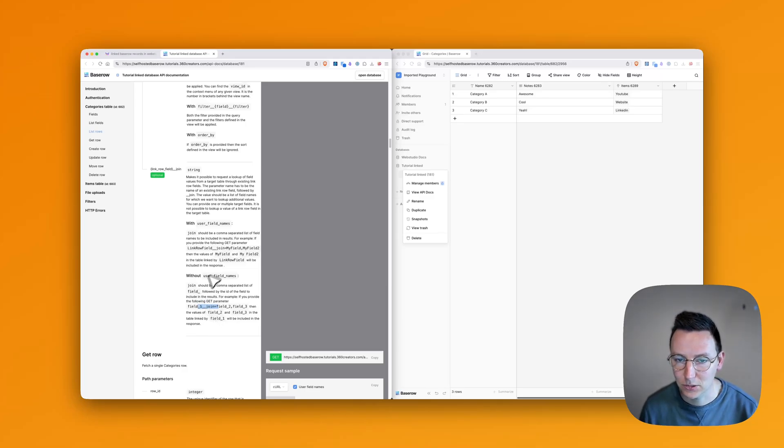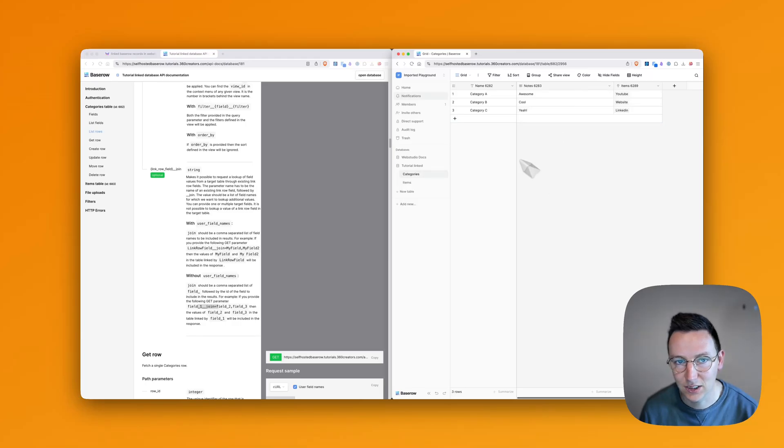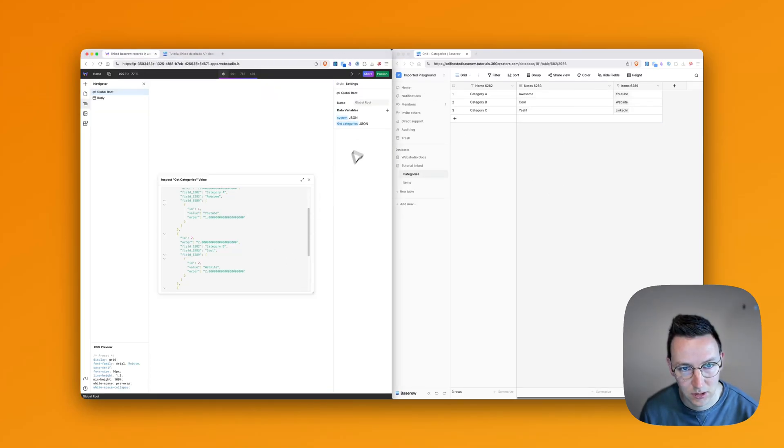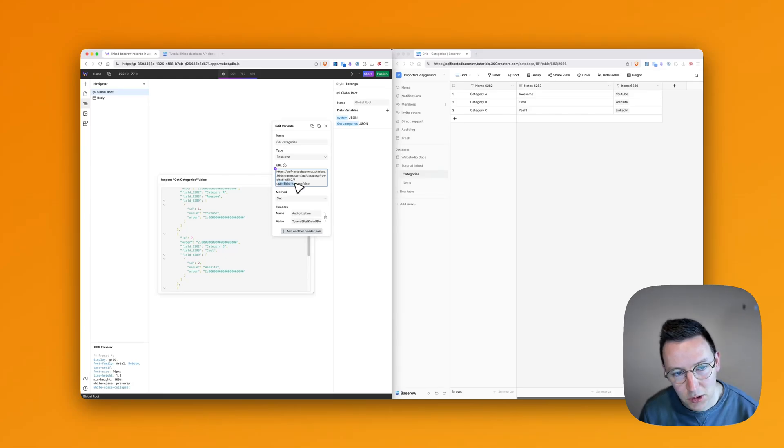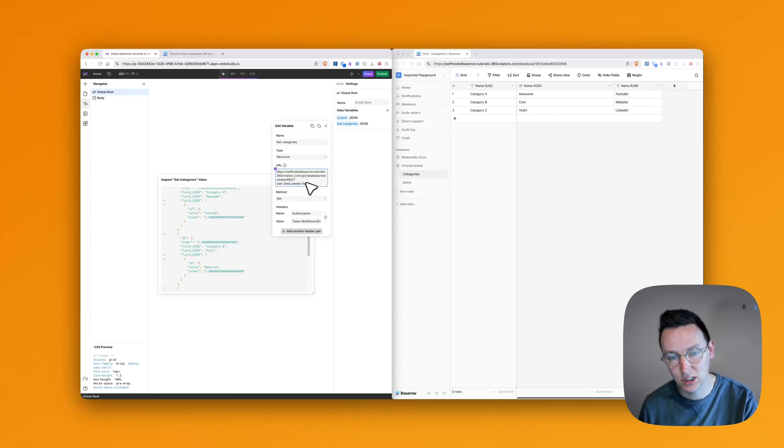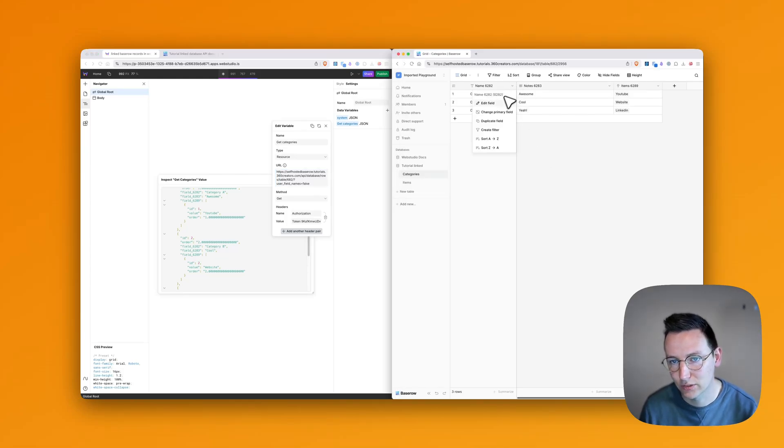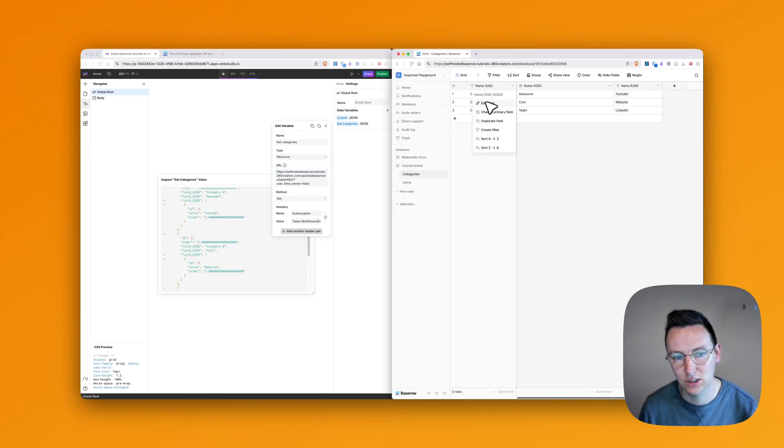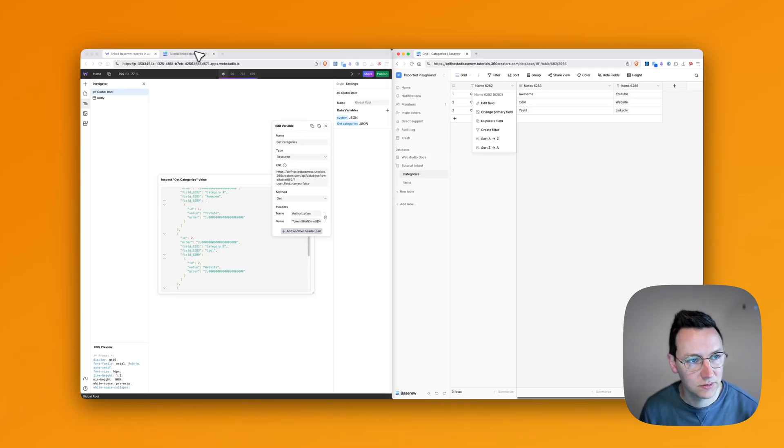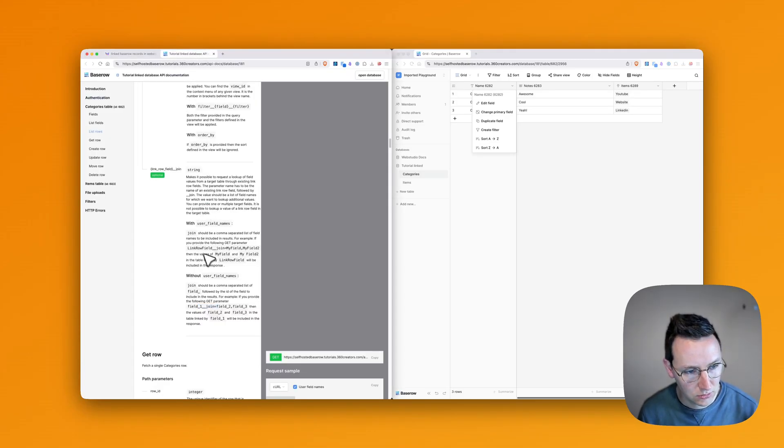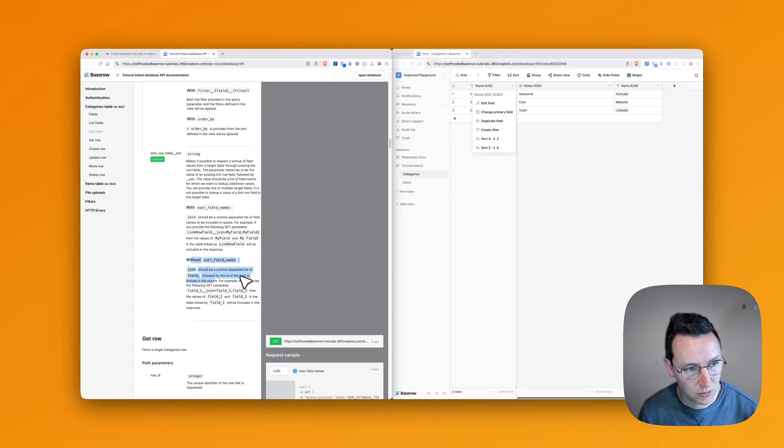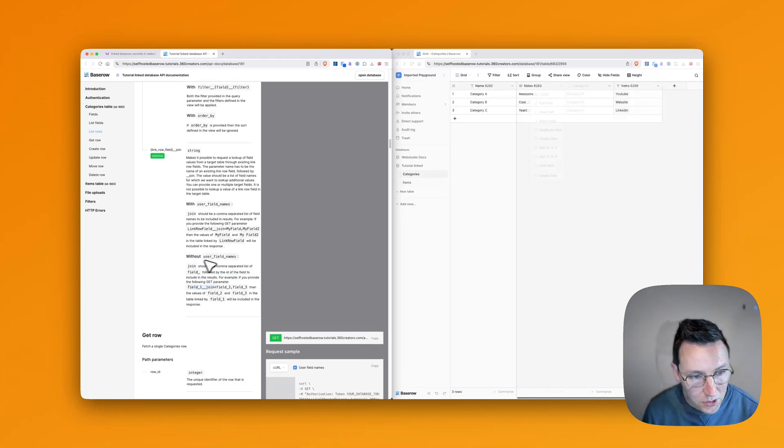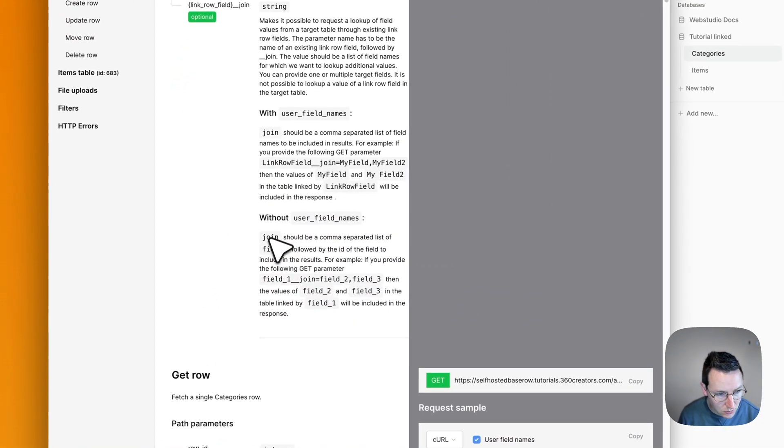So as we're using these field IDs, we're not using the names. As you can see, we're using user field names as false. So we're only using IDs of the fields, which is a much better practice. So if you change the name of this stuff over here, it's not going to break your connection. So we're using IDs. We don't need this one. We only need this one over here.